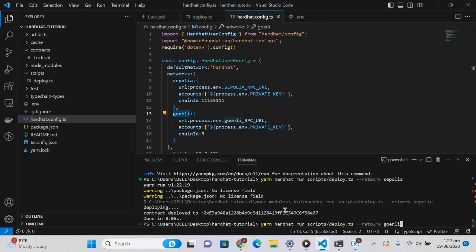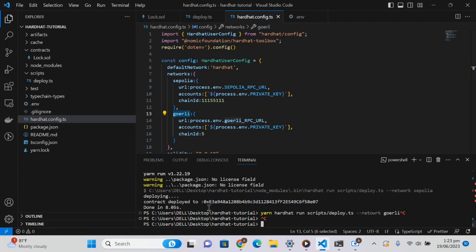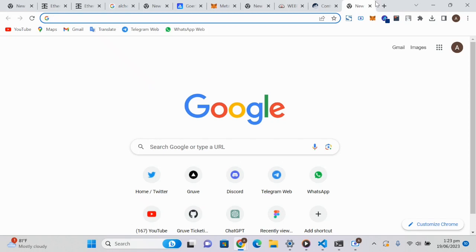In the previous lesson we deployed our contract to the Sepolia testnet, and this is the address at which our smart contract was deployed. Now we can view this contract on the Sepolia explorer. An explorer is basically a platform where we are able to check out the various transactions that are occurring on various blockchains.